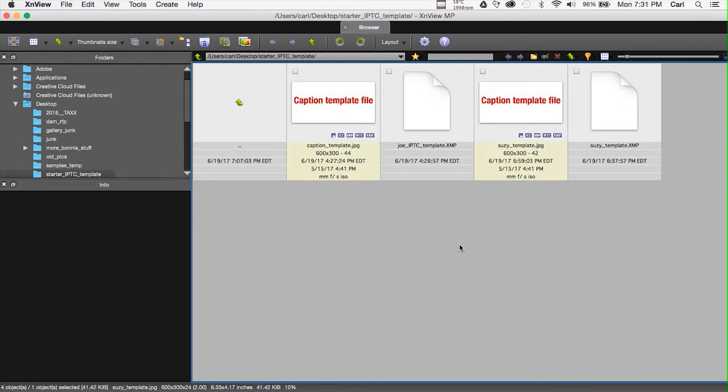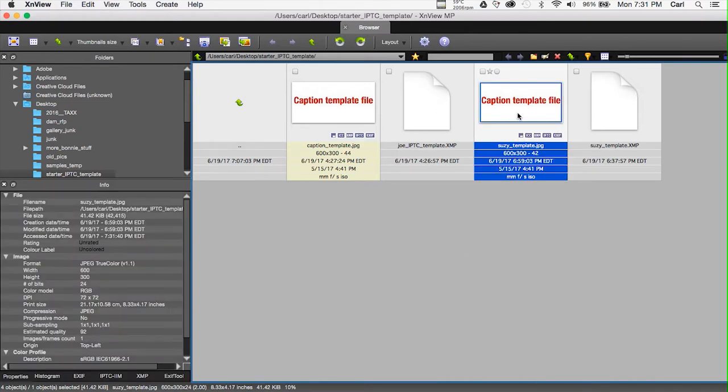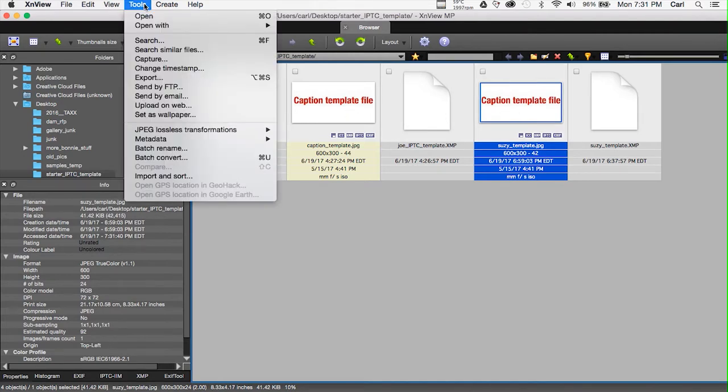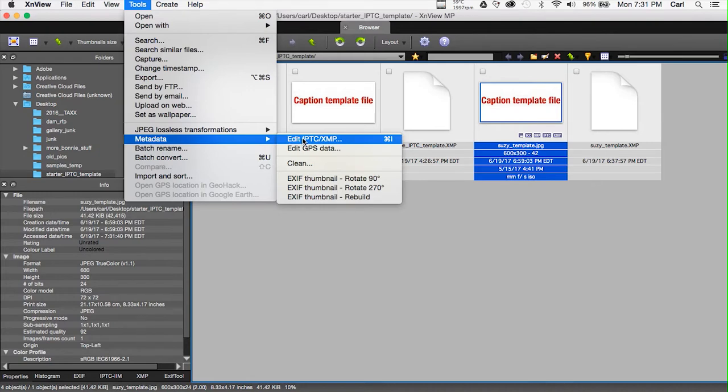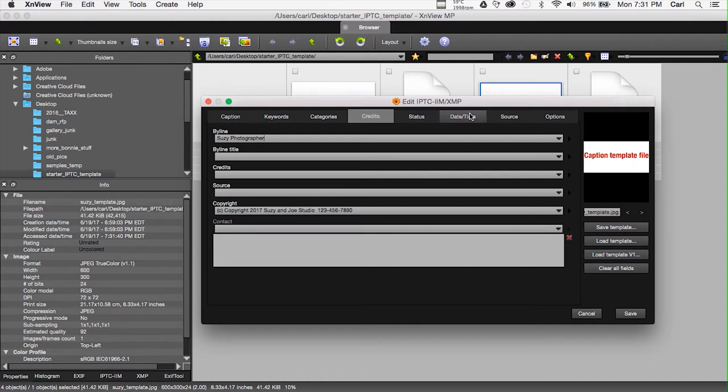Our final stop is XNView. XNView is a very affordable program. It's an okay metadata authoring tool. Frankly, it's a better metadata removing and stripping tool than it is an authoring tool. XNView does not write or read XMP template files. So, we'll go ahead and we'll use our JPEG template file. We'll select it in the XNView browser. We'll go to Tools. We'll go to Metadata. We'll go to Edit IPTC XMP. This will bring up a metadata editing dialog. And, we go through it's tabbed. We go through the tabs. We edit it to taste. We make it look like what we want it to look like.